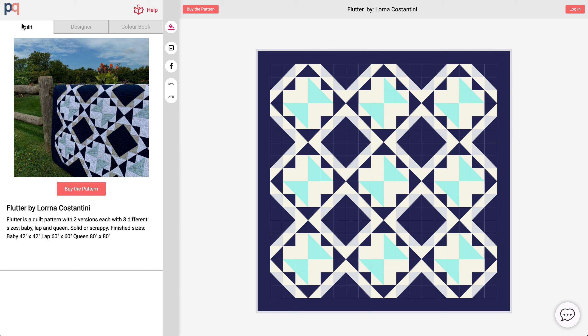Hello everybody, my name is Gar and I'm really excited to show you how to use Pre-Quilts coloring pages today. We have a quilt by Lorna and this quilt is called Flutter, and what Lorna has done is she's created a coloring page for her new quilt pattern.